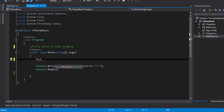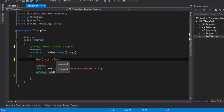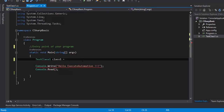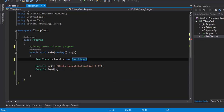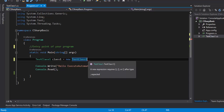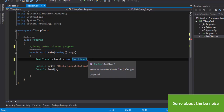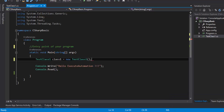So I type TestClass1 and name my variable class1, then assign it using the new keyword. The new keyword is a reserved keyword used to create an object for a type, and the type here is TestClass1. Without parentheses it shows an error saying 'new expression requires parentheses,' so I add parentheses and a semicolon. Now we have no errors.